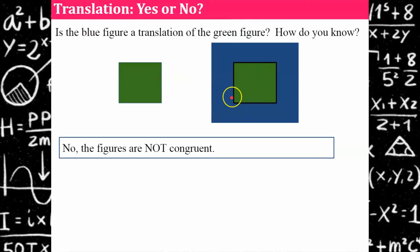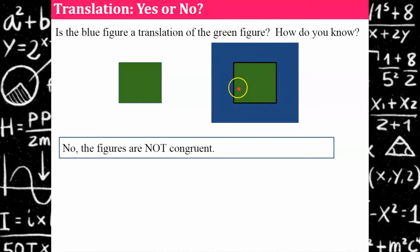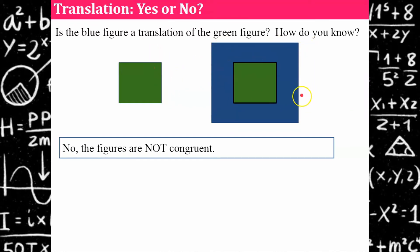The green figure does not have four congruent sides corresponding to the blue figure. So even though all the angles appear to be right angles, the corresponding sides are not congruent, and therefore it cannot be a translation.